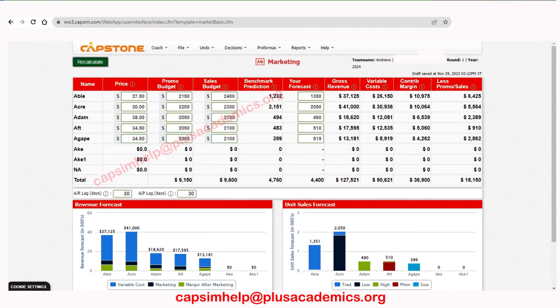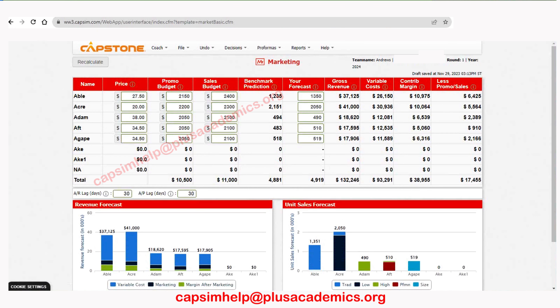That's all for Capsim competition round one marketing. When you estimate the market is going to be very competitive, you need to be very pessimistic in your forecasting but also very aggressive in promo and sales budget. Be aware of what customers are expecting when it comes to prices, especially for products in traditional and low-end market segments where they are very price sensitive — a small price change can have a very huge impact on sales.